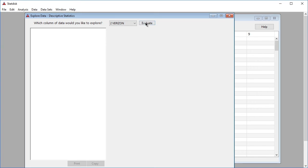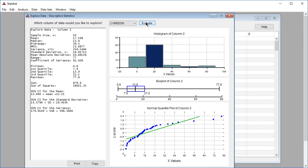Click evaluate and the descriptive statistics will be displayed in StatDisk. The descriptive statistics along with a histogram, box plot, normal quantile plot, and other items will be displayed.